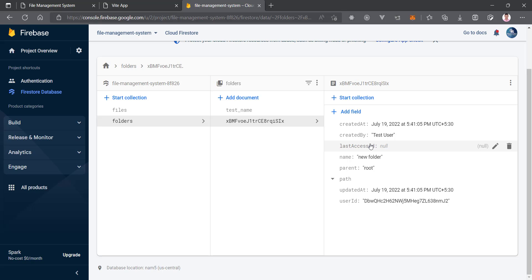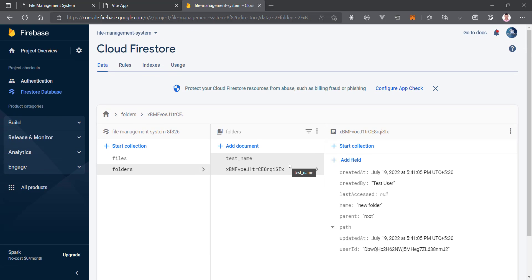In the next video we will fetch all the folders, and then handle creating subfolders within a folder. For today this is enough. If you have any questions please comment in the section below — I will definitely respond. Thanks for watching, I'll see you in the next video.